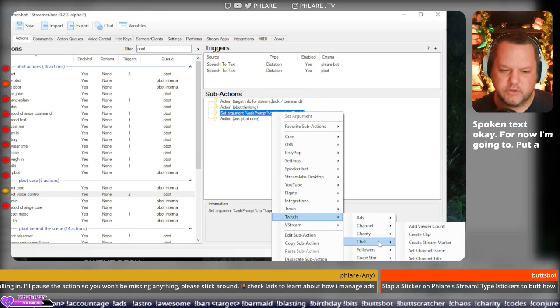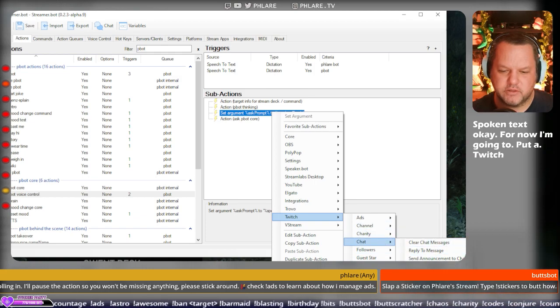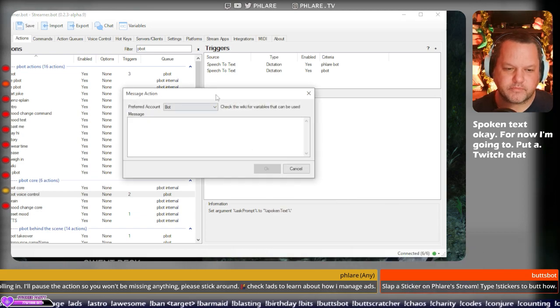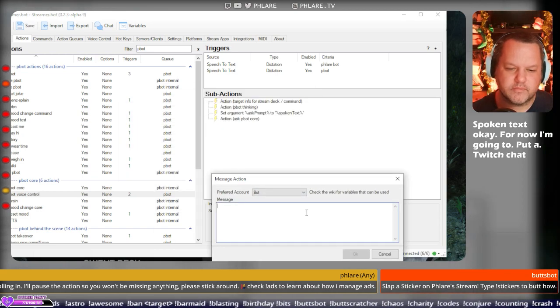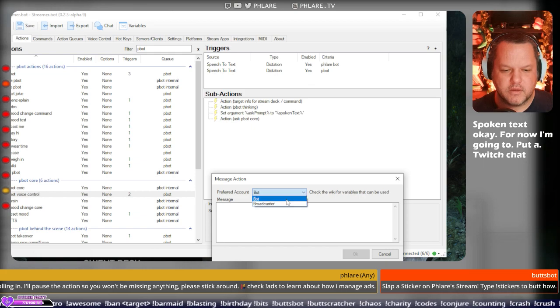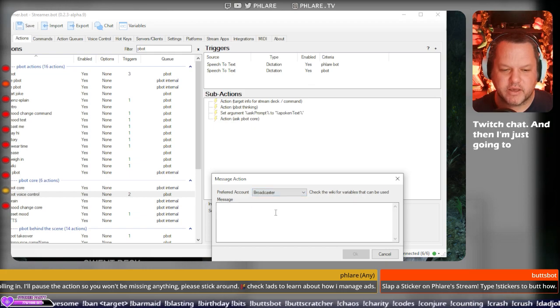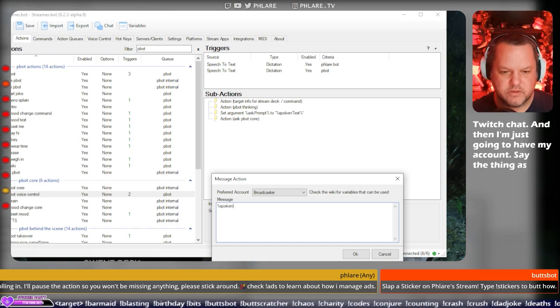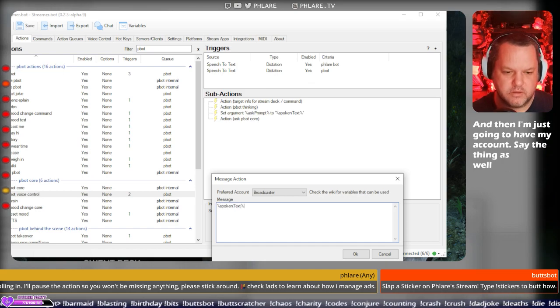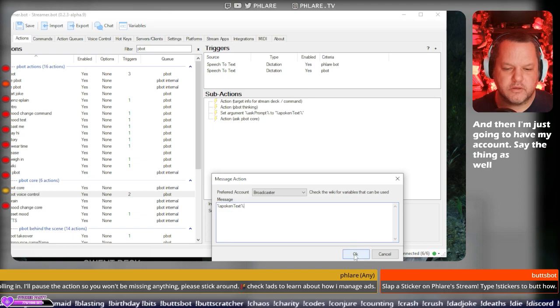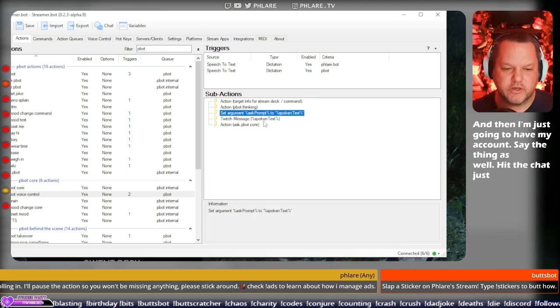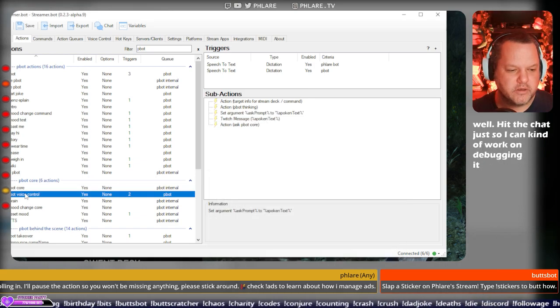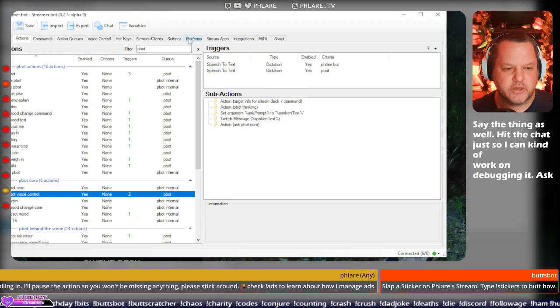For now, I'm going to put a Twitch chat, and then I'm just going to have my account say the thing as well into chat, just so I can kind of work on debugging it. Ask P-Bot voice control. Okay.